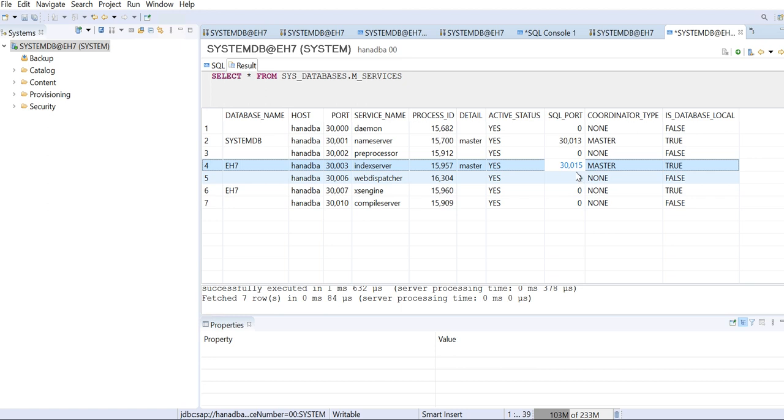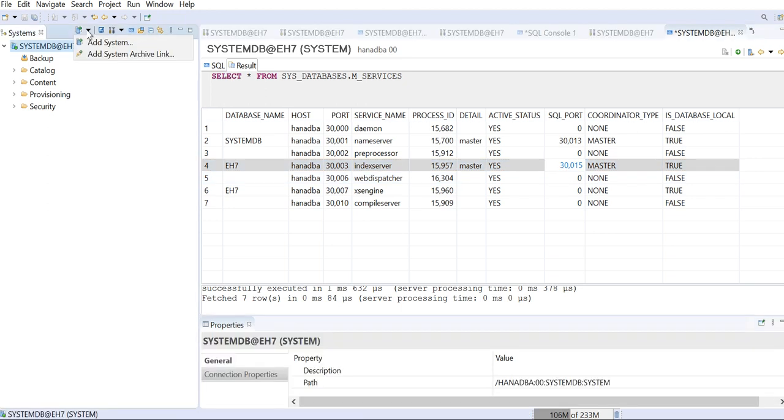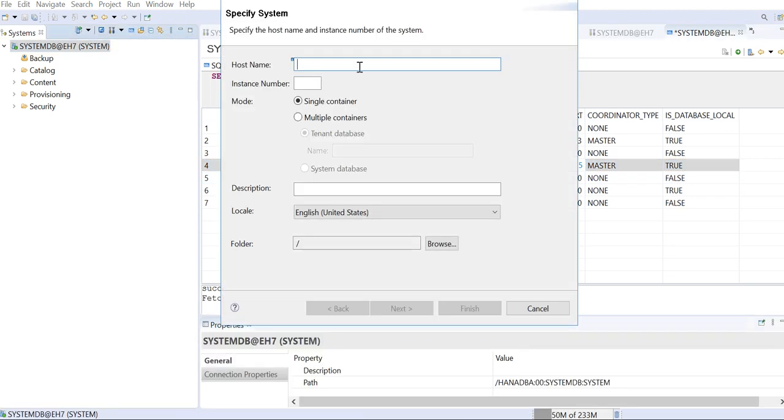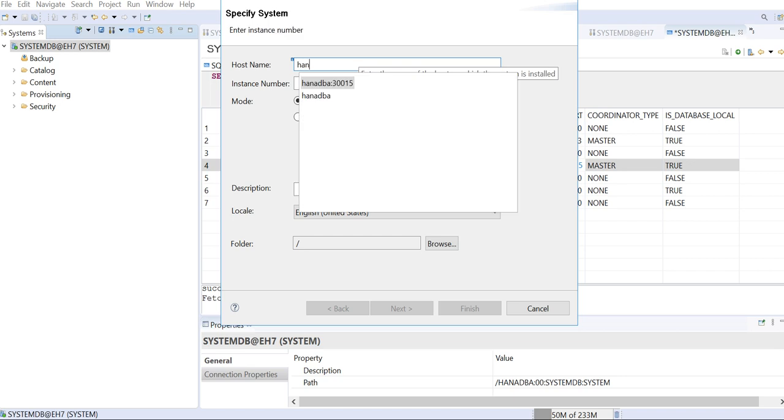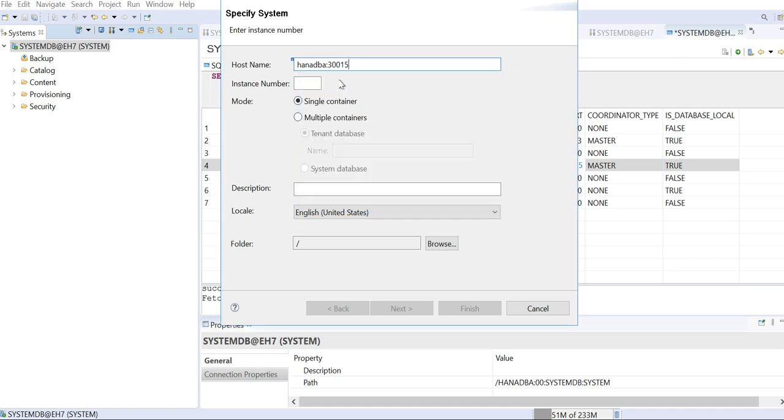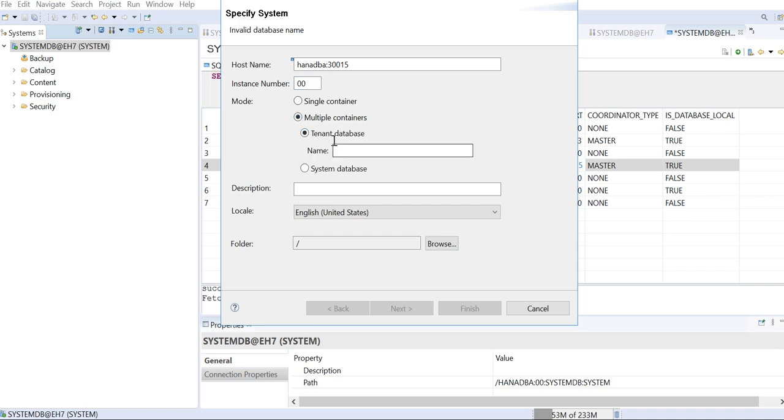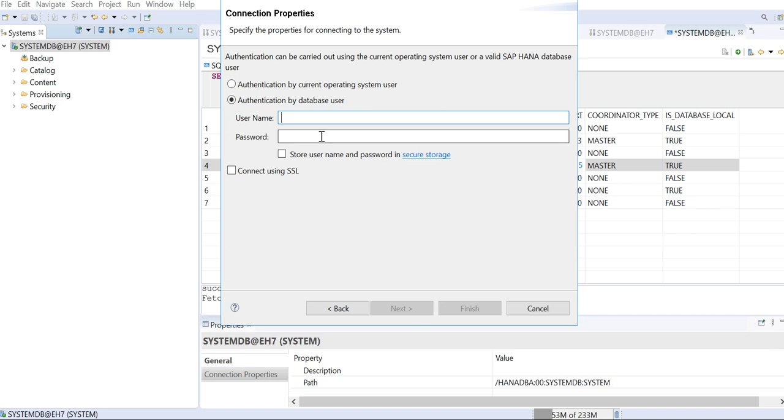So now I will log into the tenant database. Just go here, Add System. Enter the details here. So my host is HANADBA, then I'll give the port number that is your 30015, and the instance number is 00. I'll select as multiple container, give the tenant database name that is ES7. Once I click here, go to next, then I'll give the username and password.